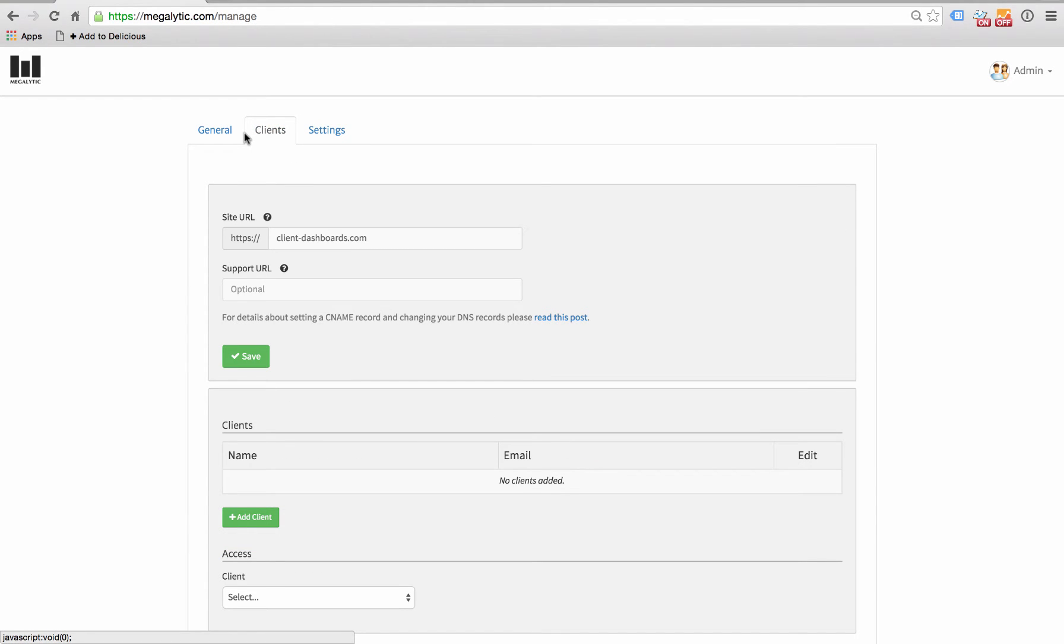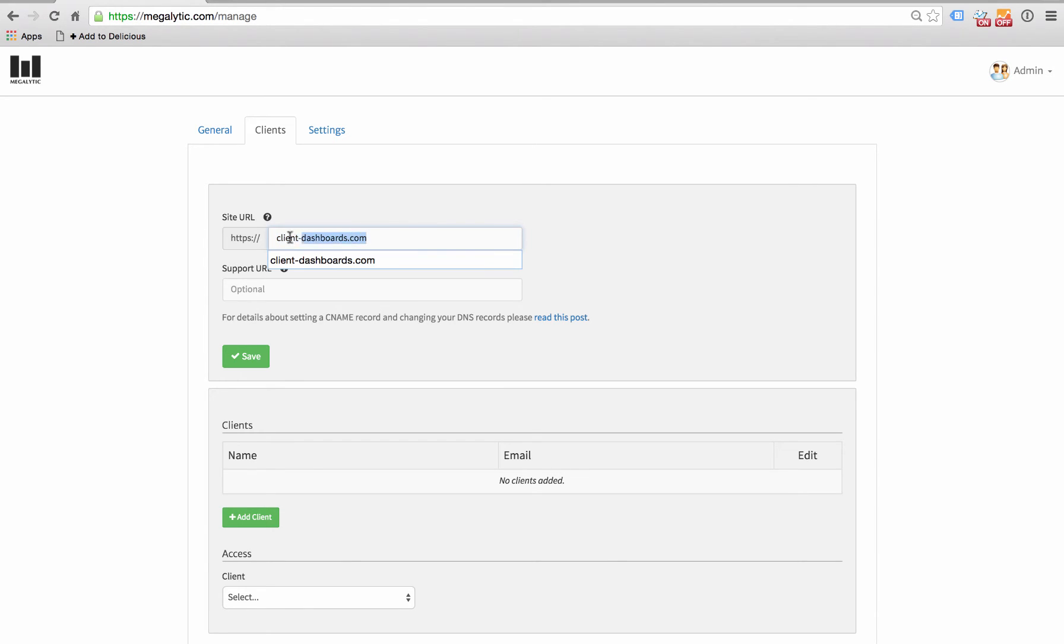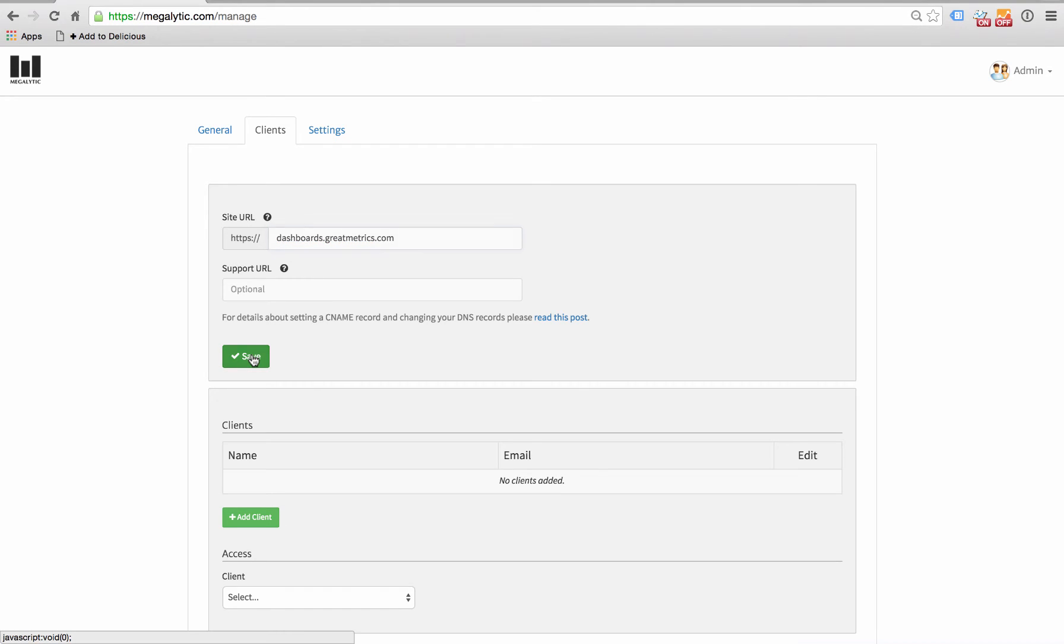Here you will see a place labeled Site URL where you can enter the domain that you want to use to host your client dashboards. This is where your client will log in to access their reports. By default, this is set to client-dashboards.com, but you can use the white label feature to enter your own domain here. Let's say we want to use dashboards.greatmetrics.com. So we enter that and click save.